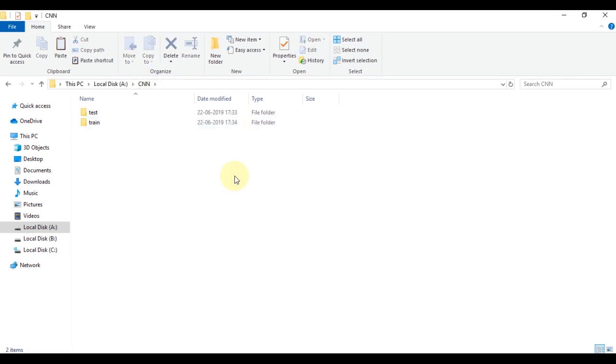Our dataset contains 25 images of each class, so we shall put 20 images of each class to the train folder and the remaining five images to the test folder.